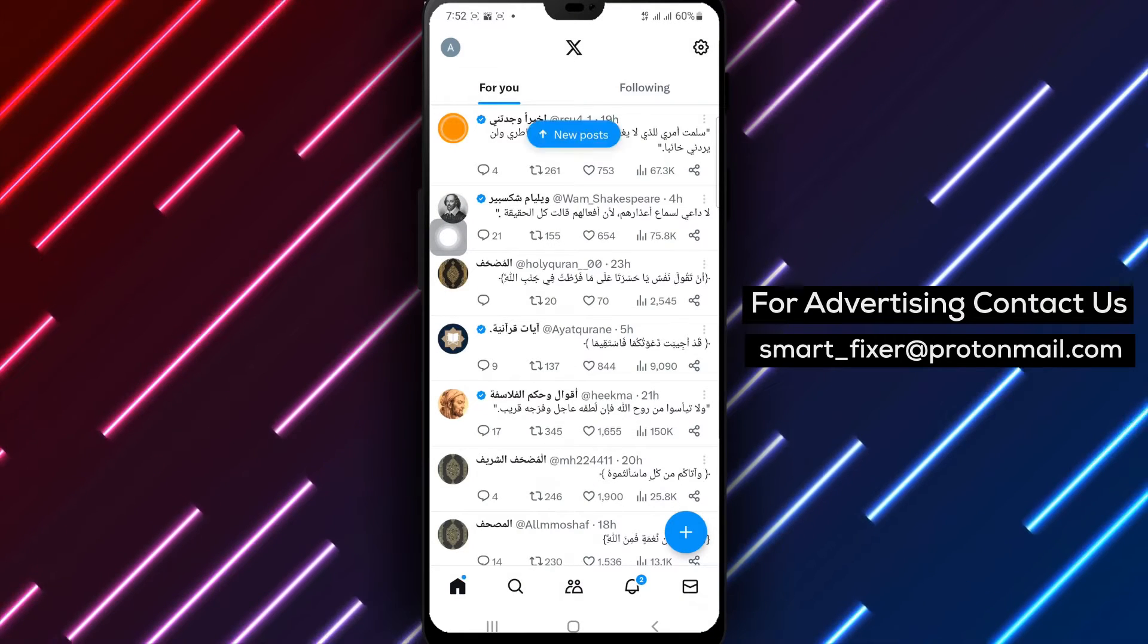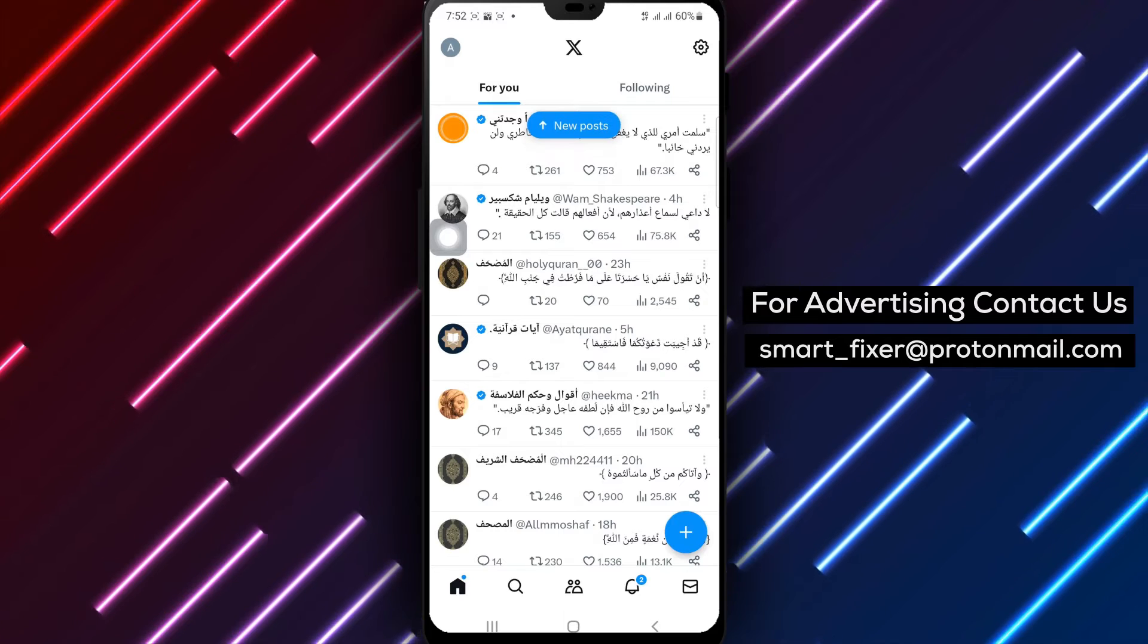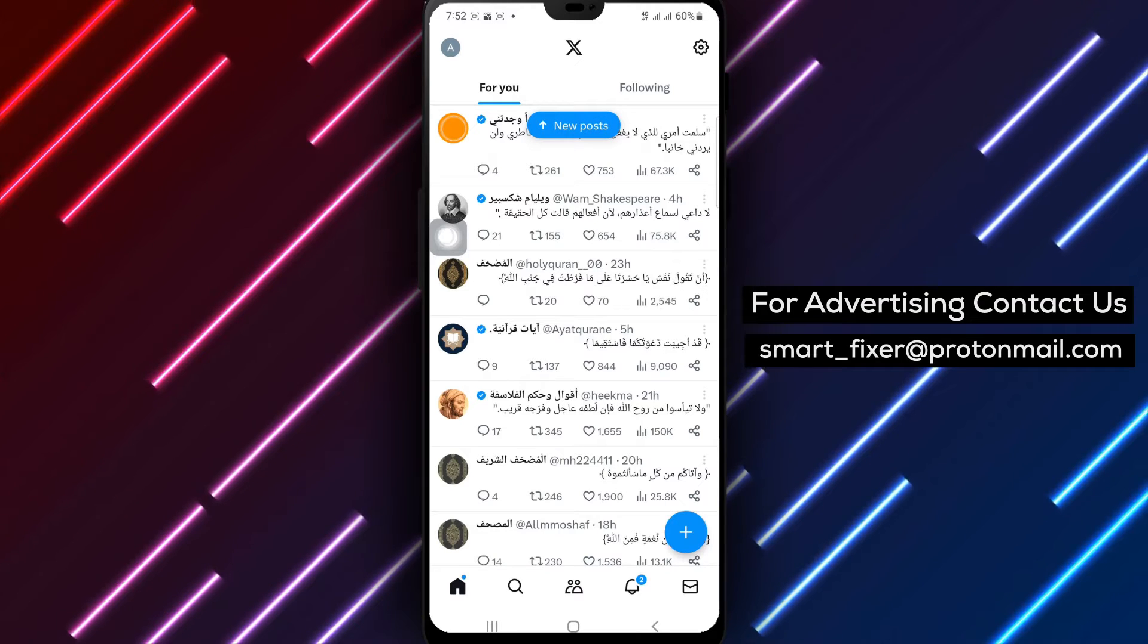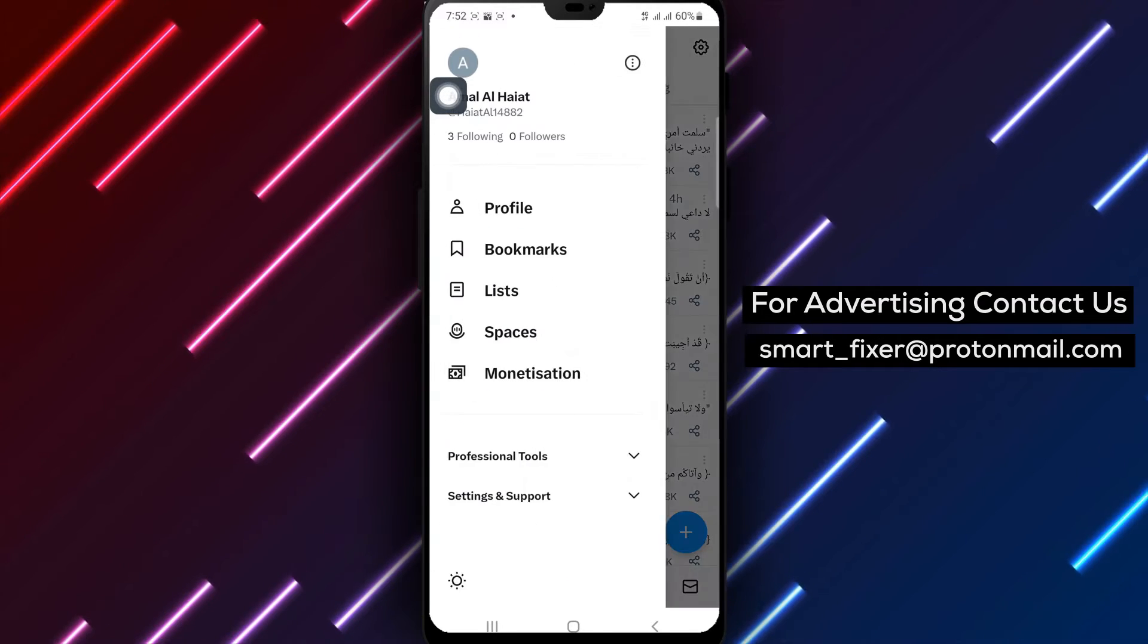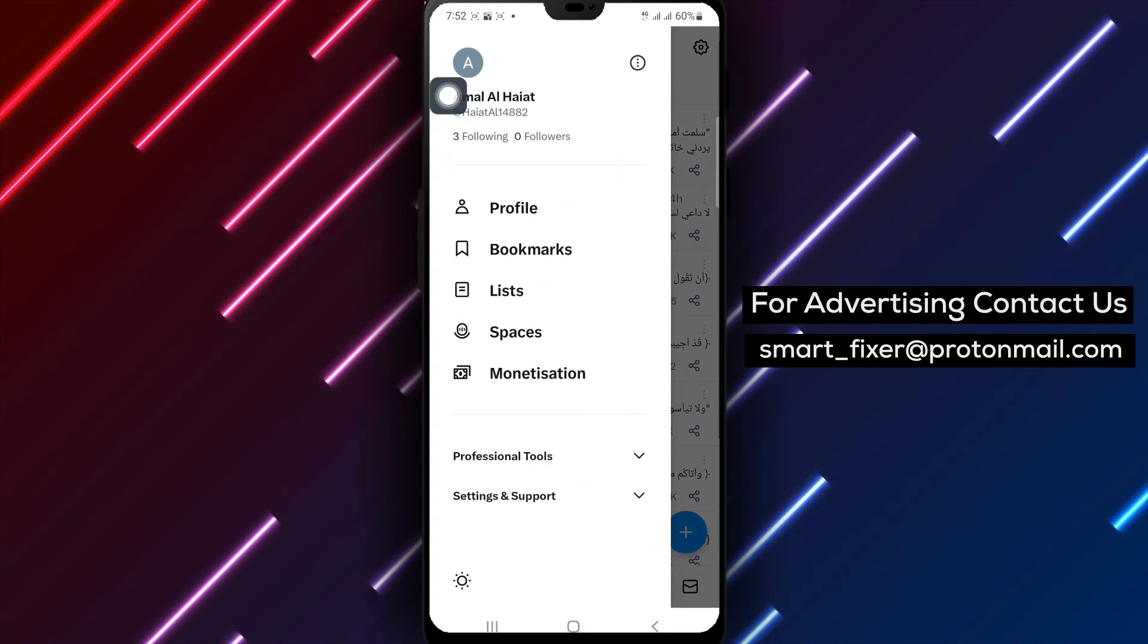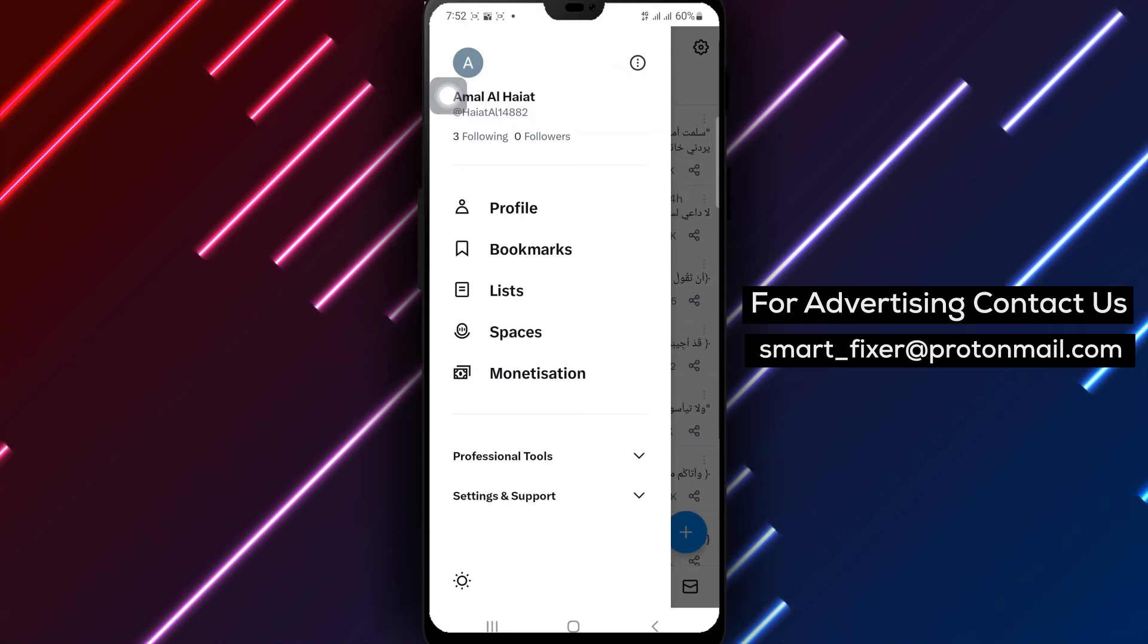Step 2: Locate the account icon positioned at the top-right corner of the screen. Tap on it to access your account settings.